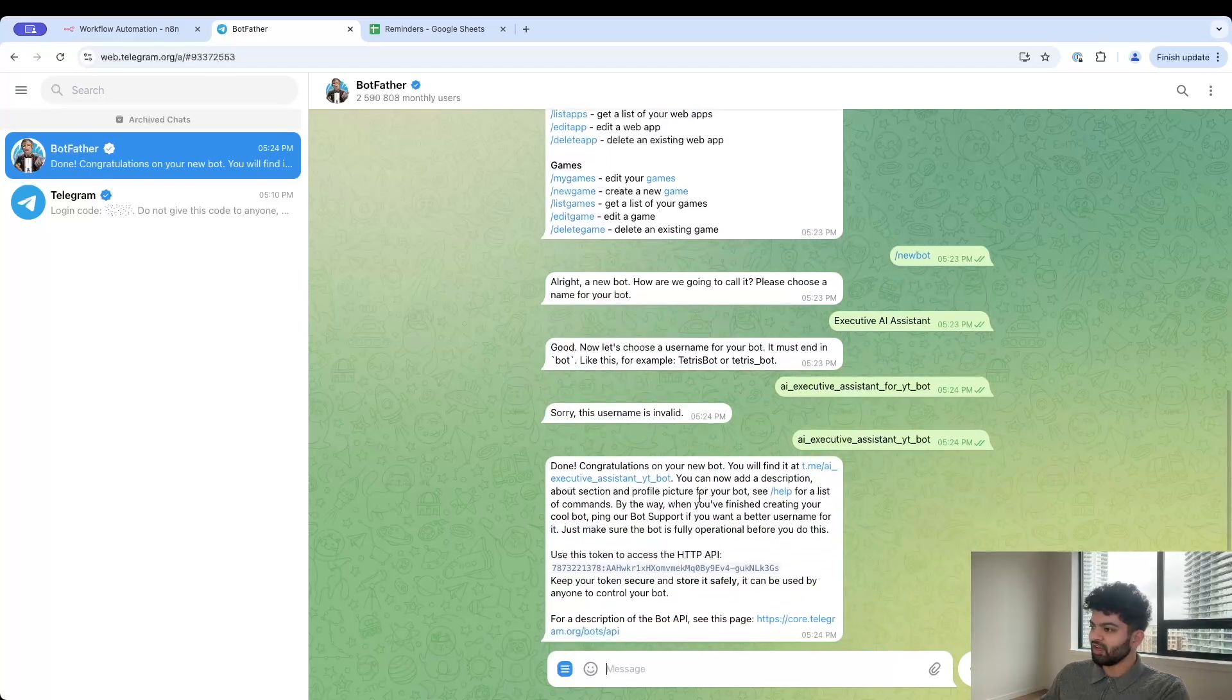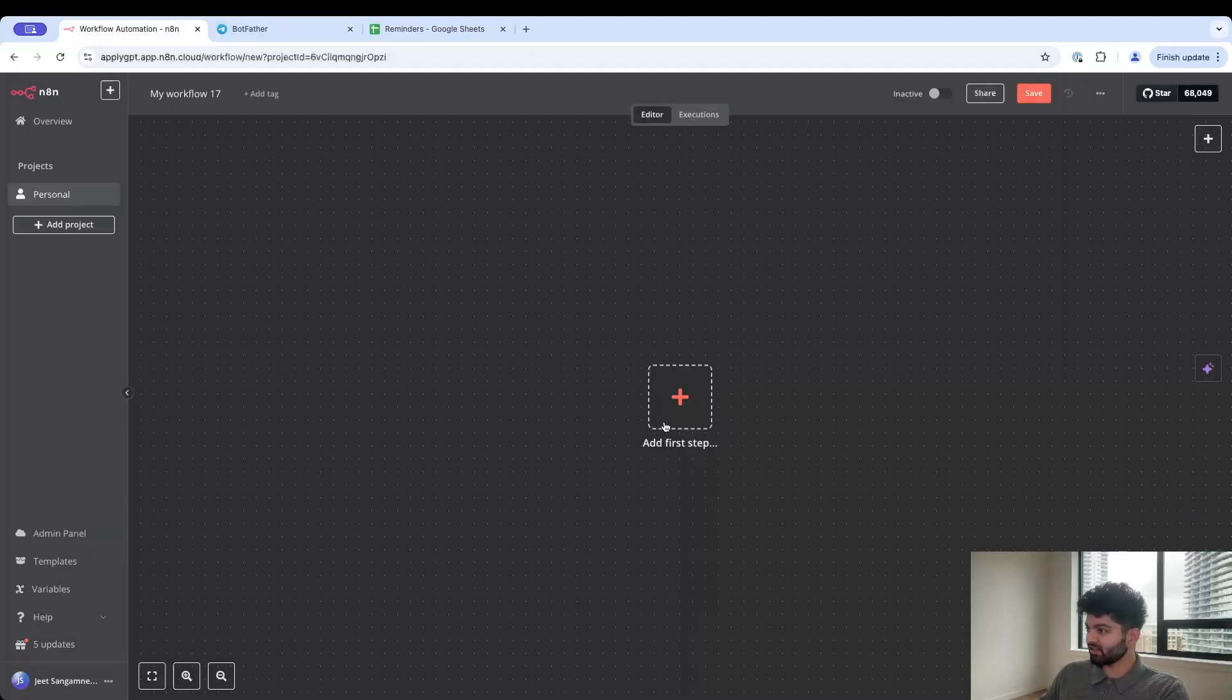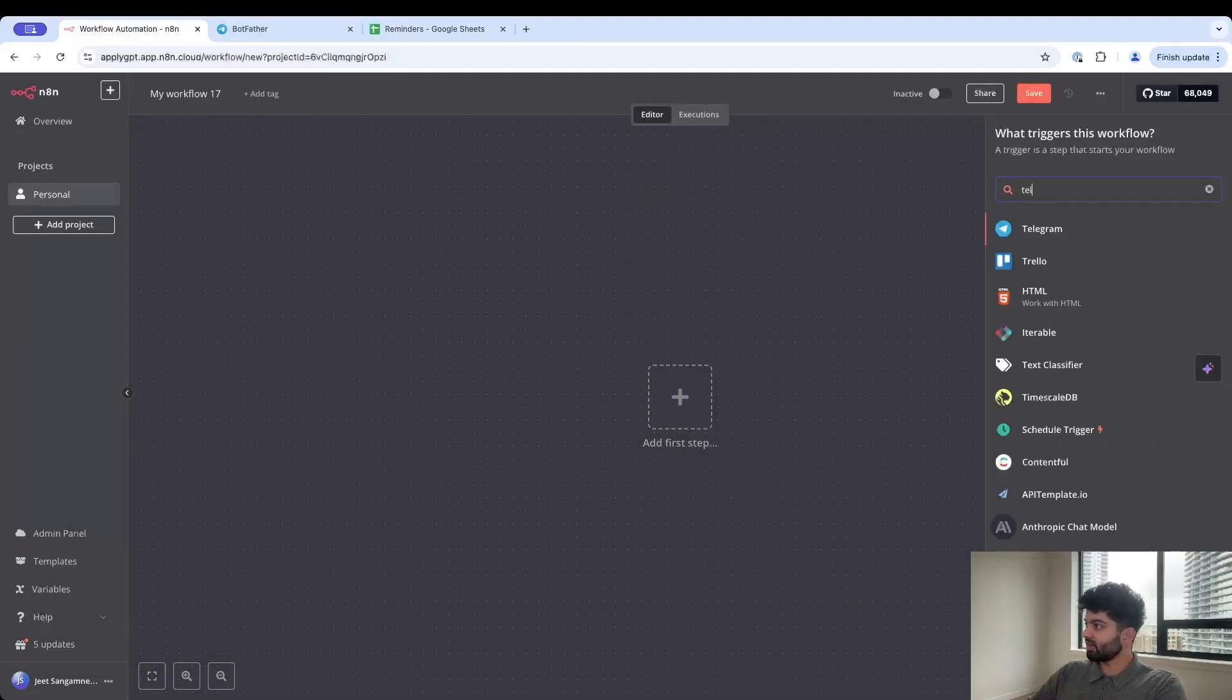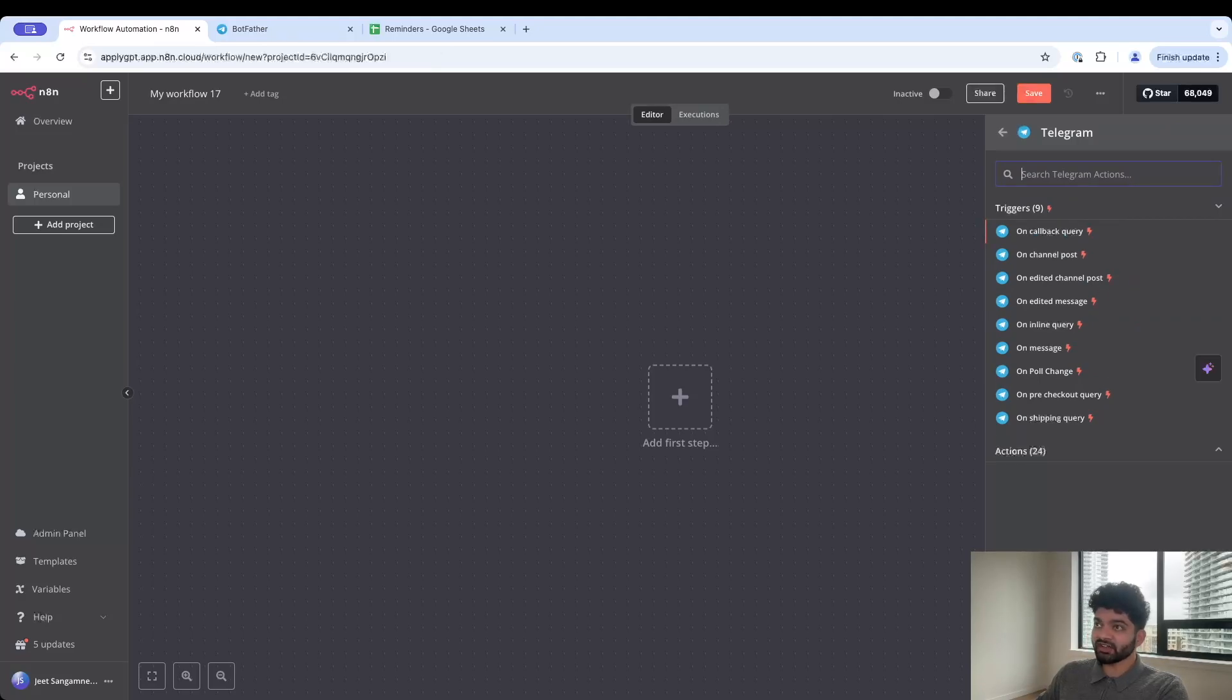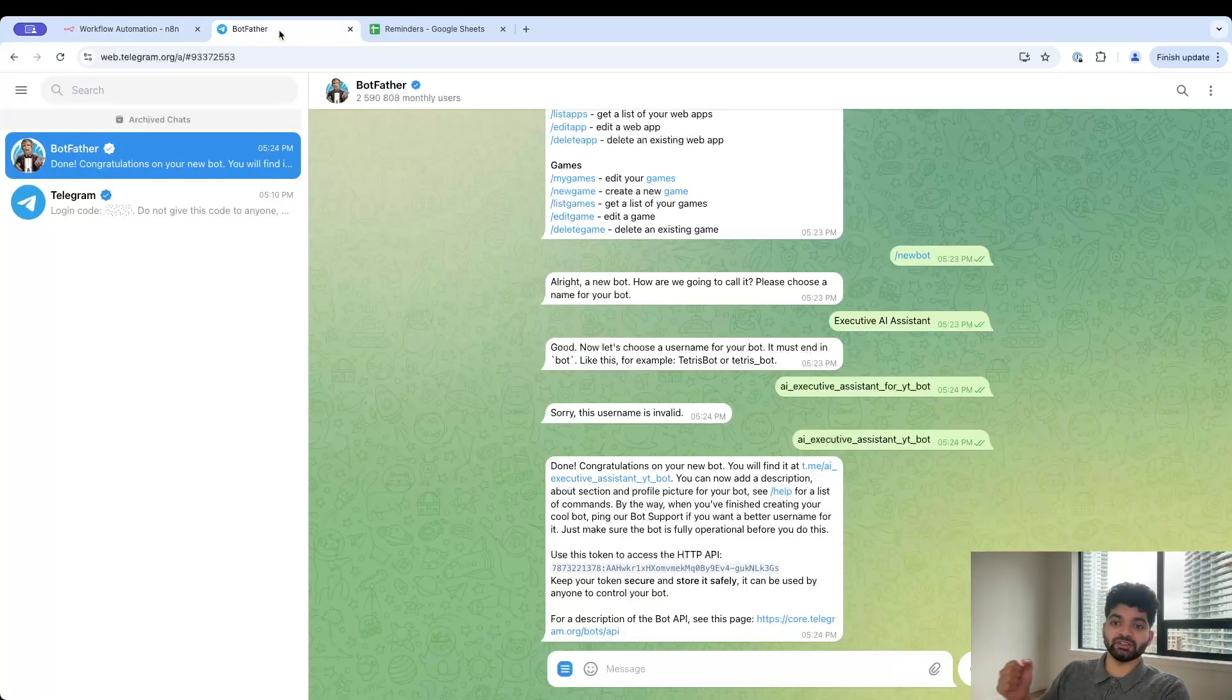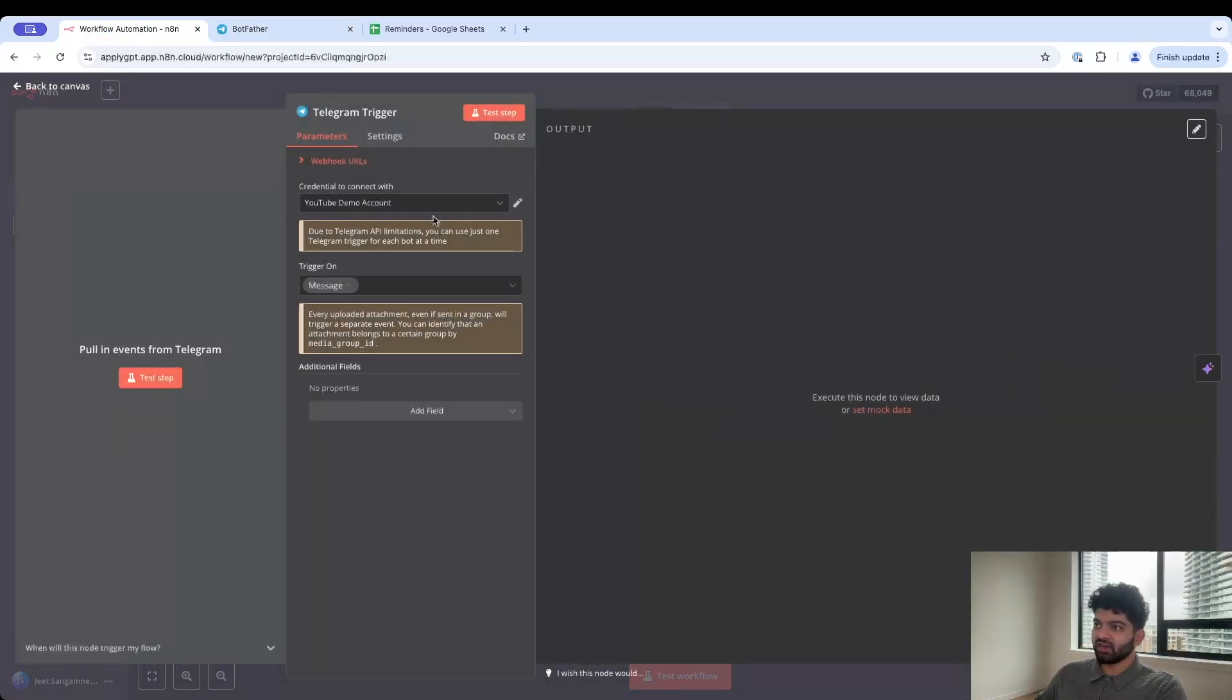Name your new bot - let's call it executive AI assistant. Now let's choose a username. It has to end in bot. There we go. Let's copy this token over here. Go back to n8n then click on add first step, type in Telegram.